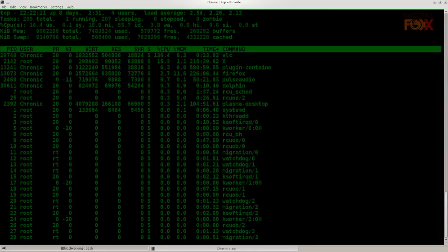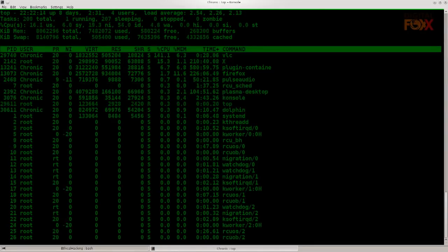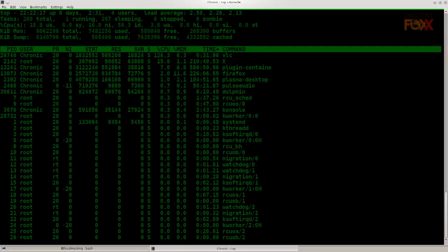So first off, you might have noticed that the term ethical hacking is composed of two words: you have ethical and you have hacking.